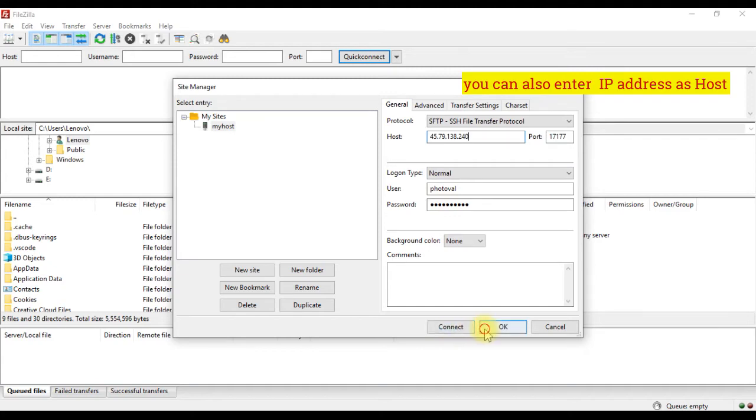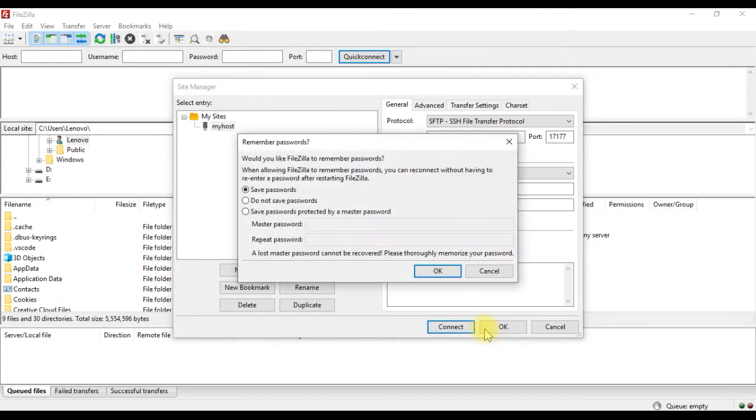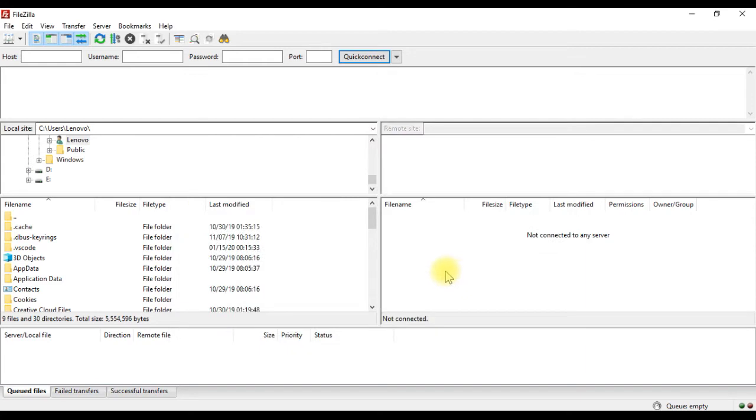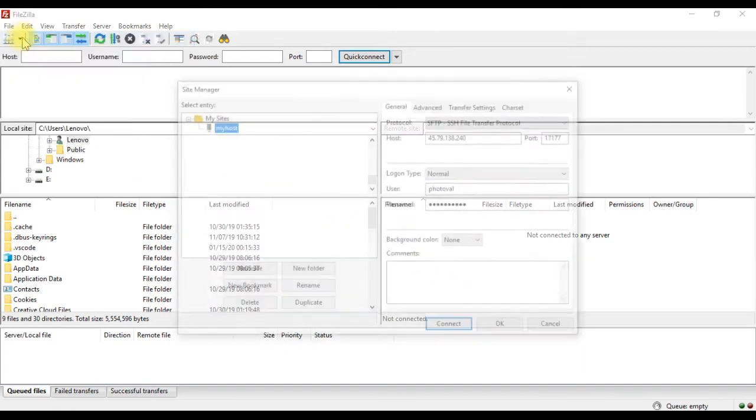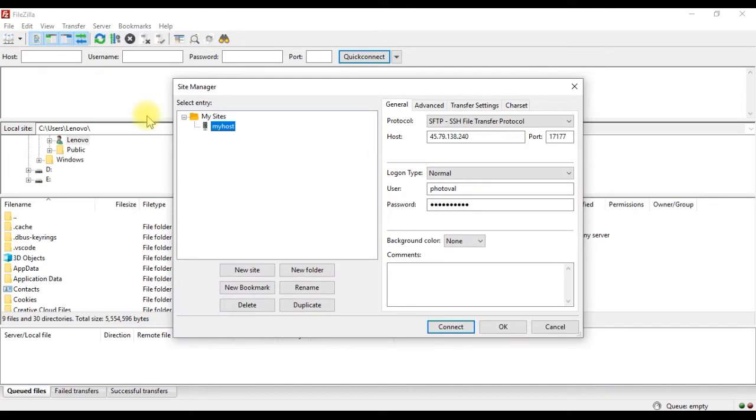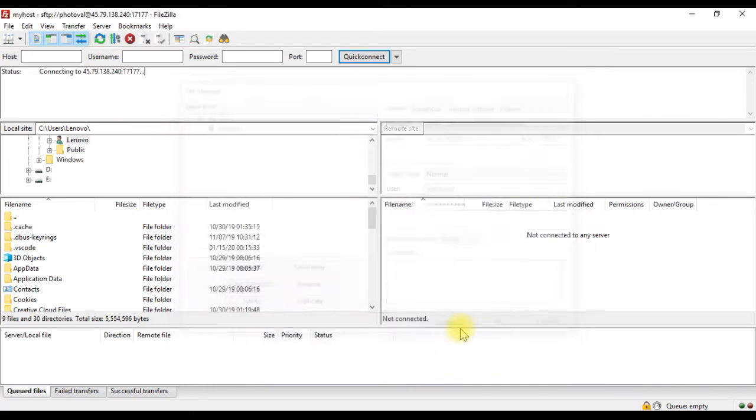Then click connect, or click ok to save the settings. From now onwards, Filezilla will remember your connection settings, so you can just connect to your site from the site manager in one click.